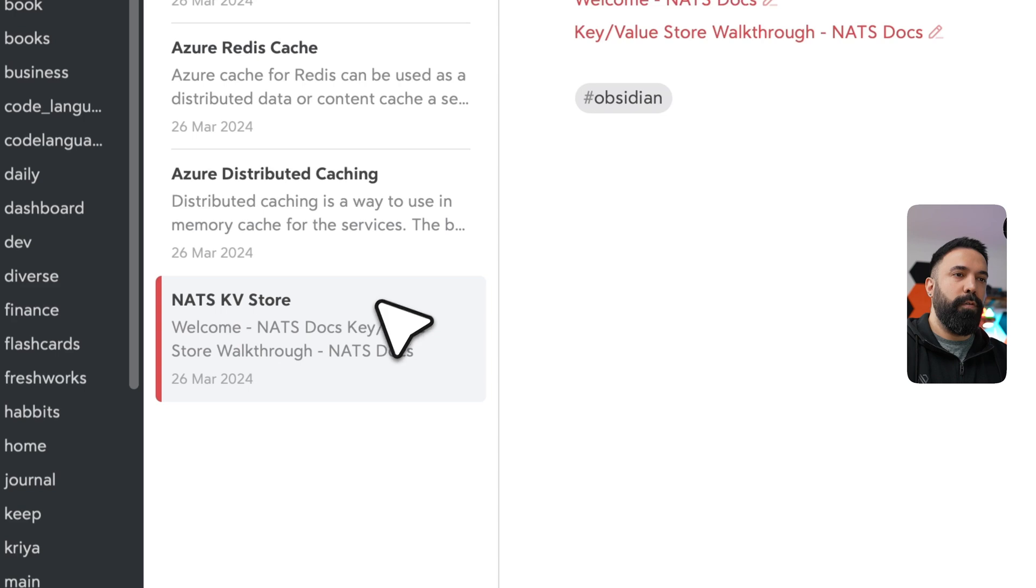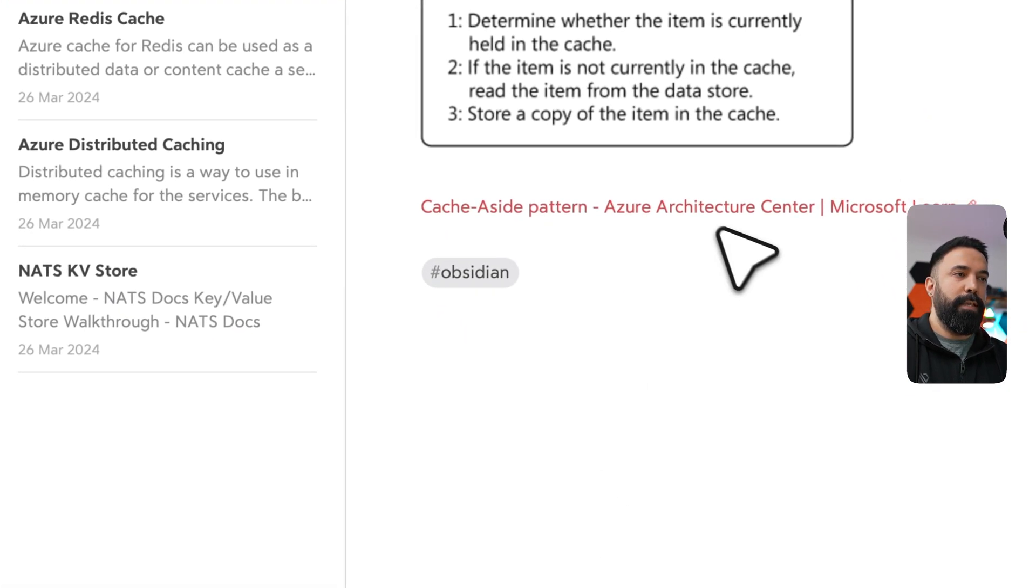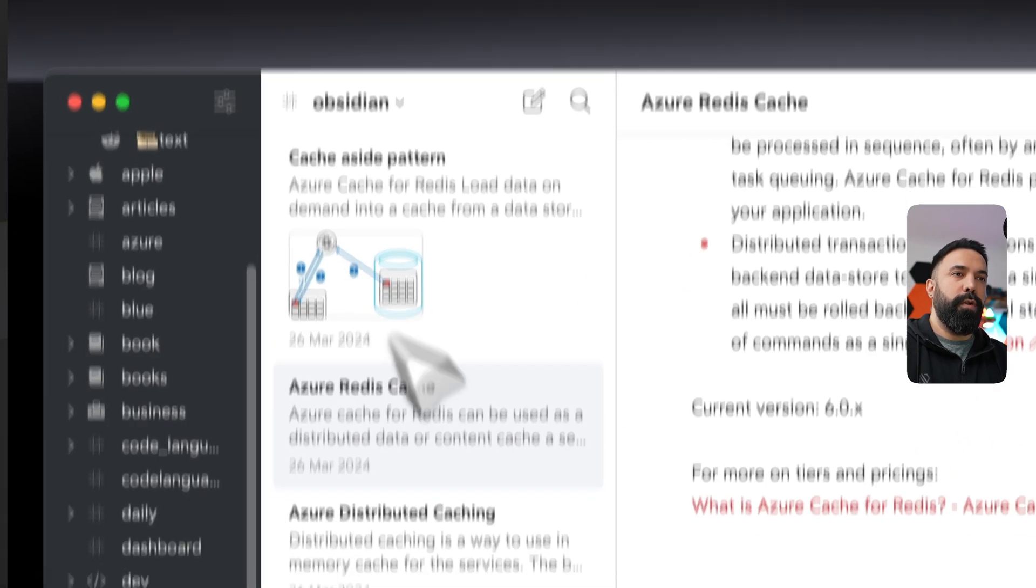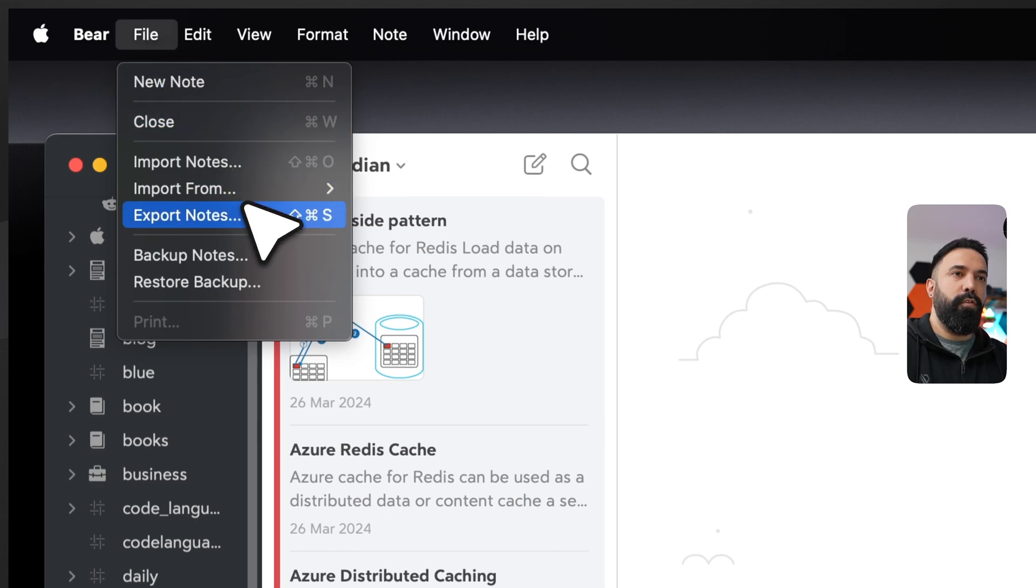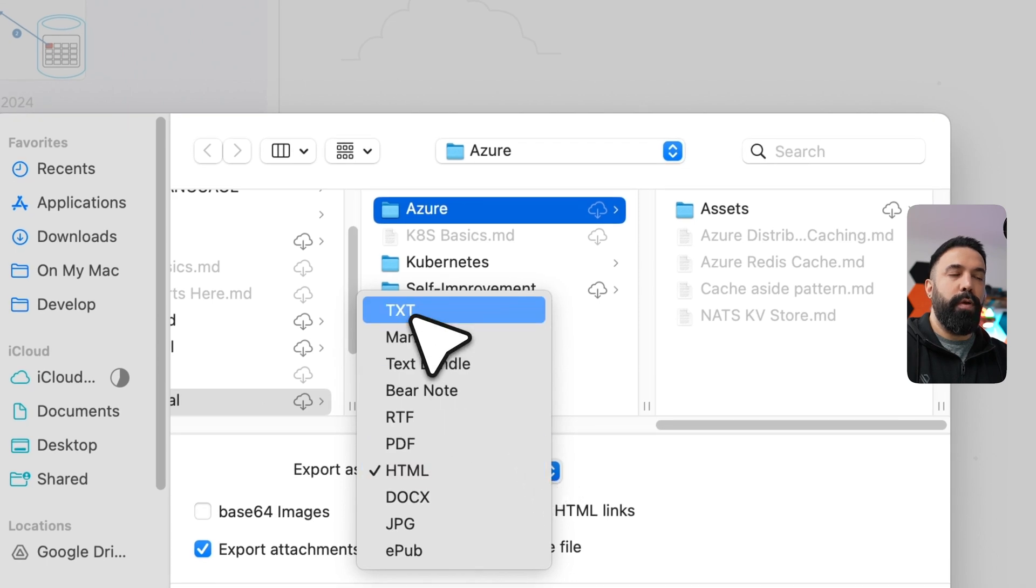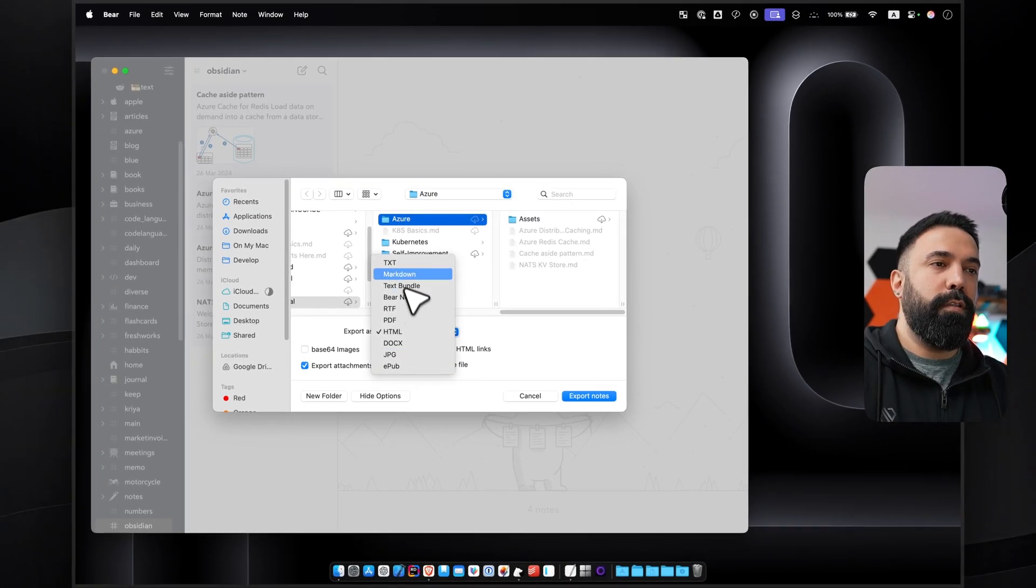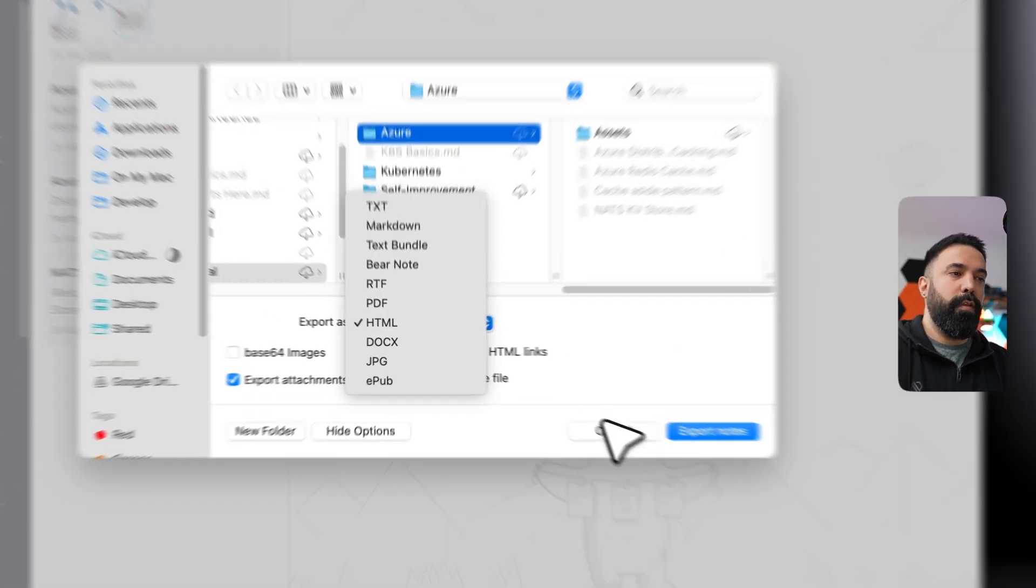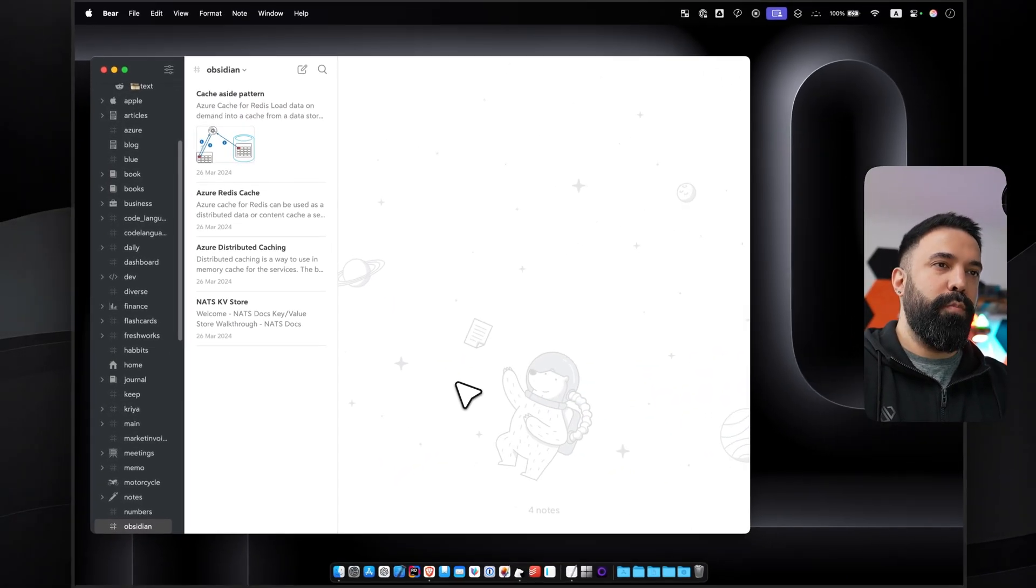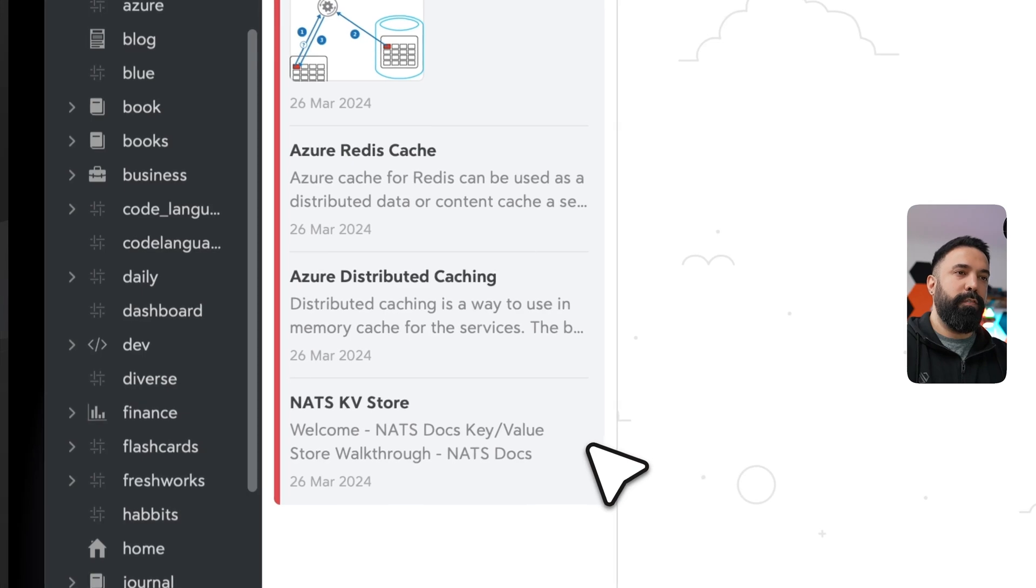So all these notes are imported just now from my Obsidian vault from that specific folder. You can see that even attachments are imported. The links work perfectly fine. On the same note, if you would like to export, for example, all these notes, you can again go back to your file menu, export notes, and then it gives you some of the options which are very generous I would say. These are the market standards: markdown, Bear note, if you want to export them to any other note-taking application.